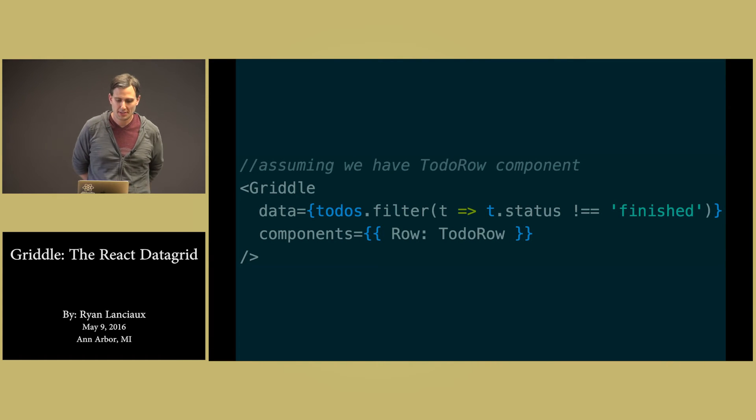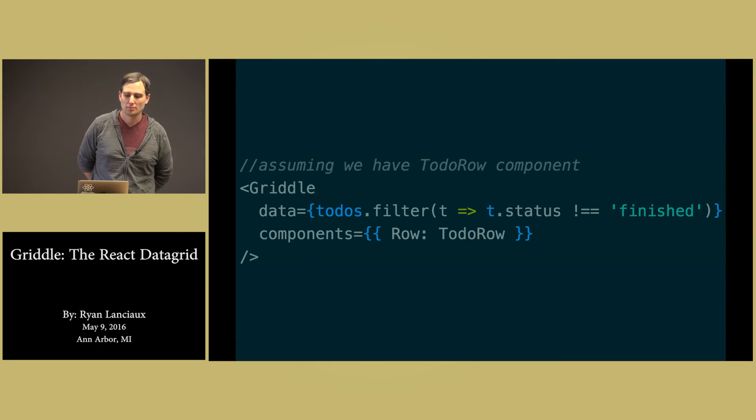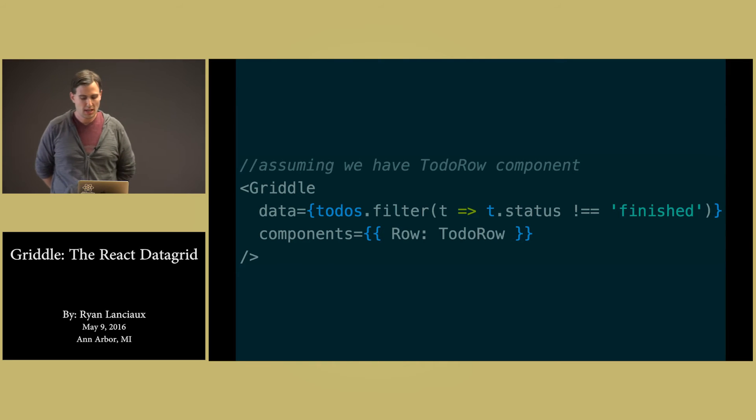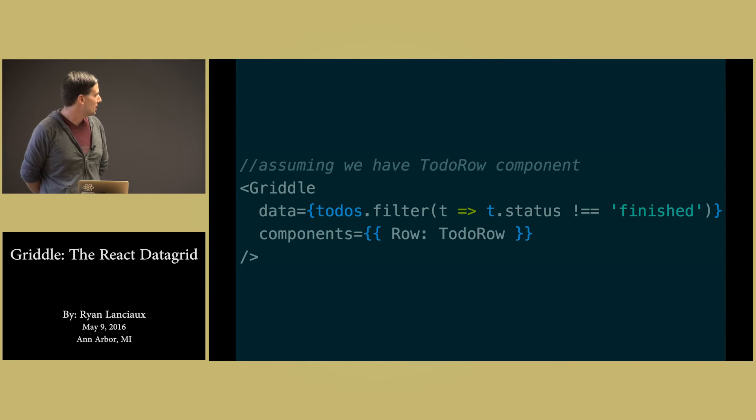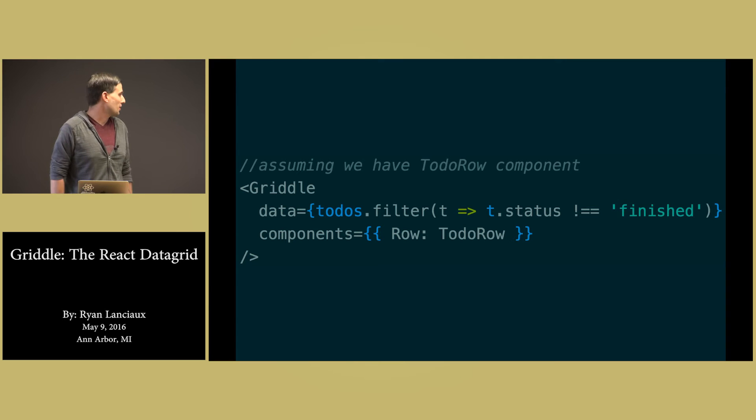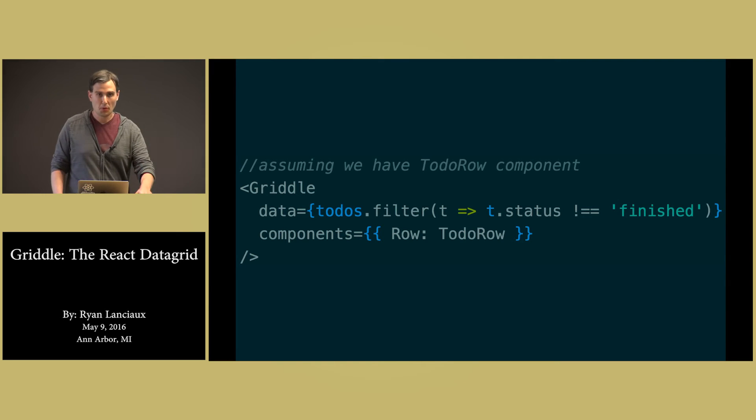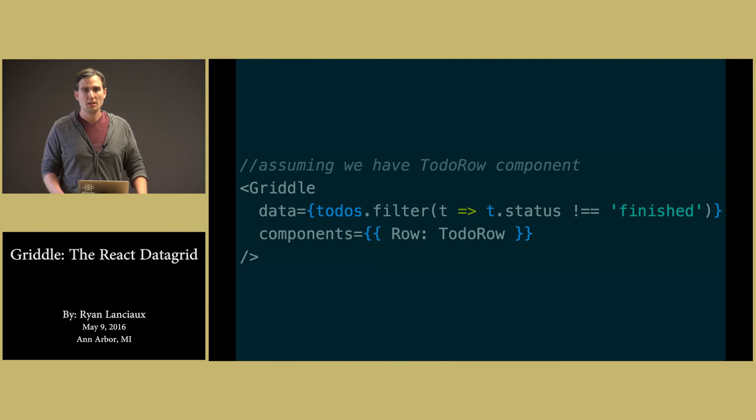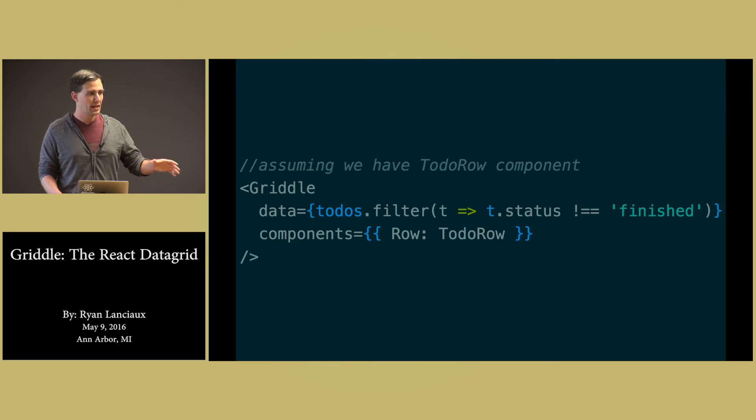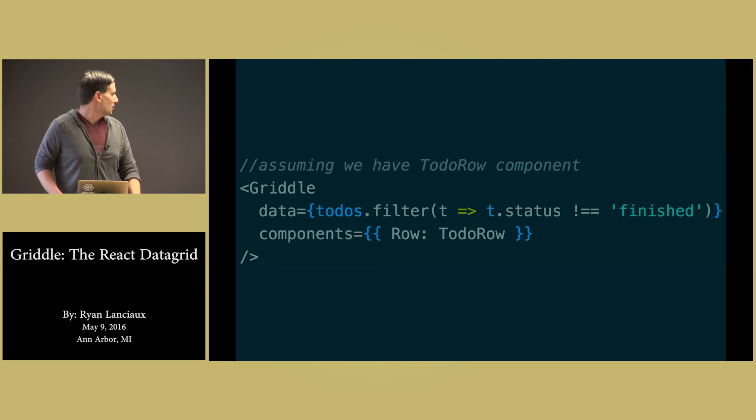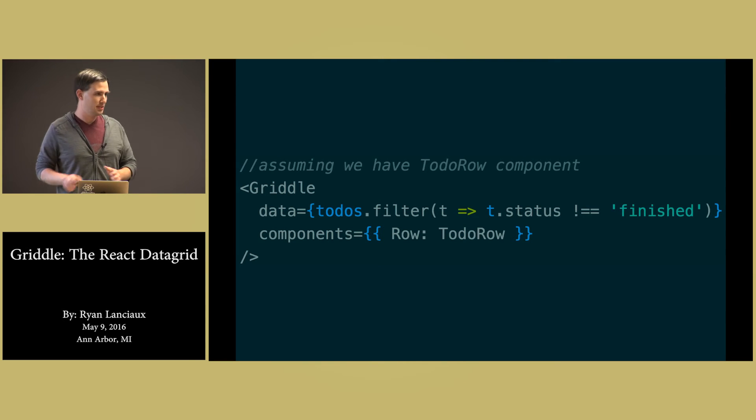But we can say, we want to only show the data where the status is not equal to finished. And we want to pass in a different component to render as the row. This components property will override anything that Griddle uses by default to say, I want to replace row with this to-do row.